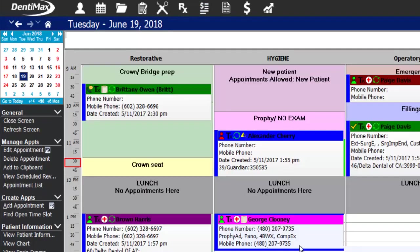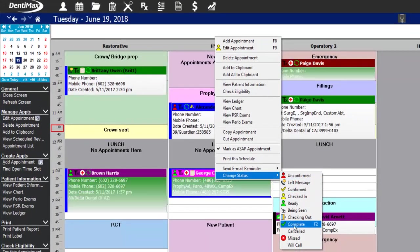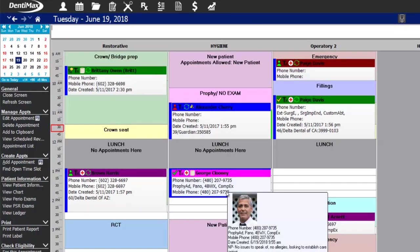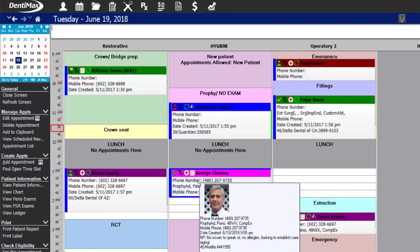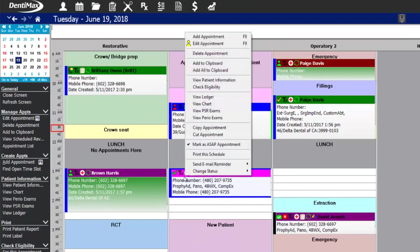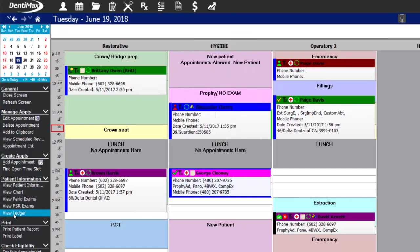Now that the appointment is over, right-click on the appointment and change it to a completed appointment. If charges hadn't been posted already, this gives you an opportunity to mark what was completed. Since we've already done that, let's go to the patient's account to collect the patient portion.